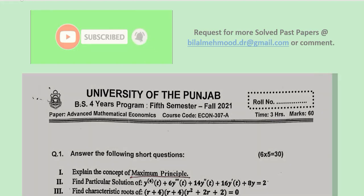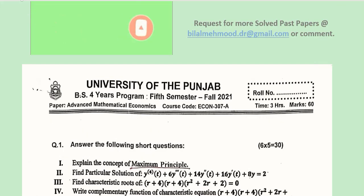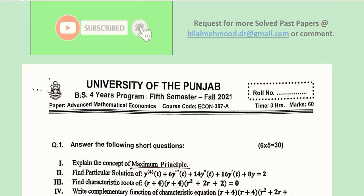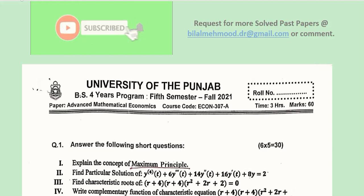Hi there. This is yet another video in which we will try to solve the BS 4-year program question paper held in Fall 2021. The course code is ECON 307A and the title of the paper is Advanced Mathematical Economics. It has 60 marks and the time is 3 hours.